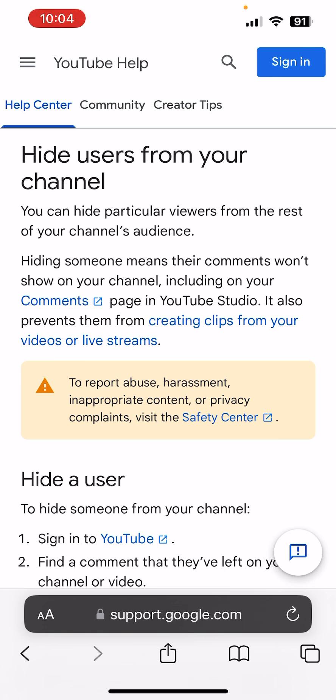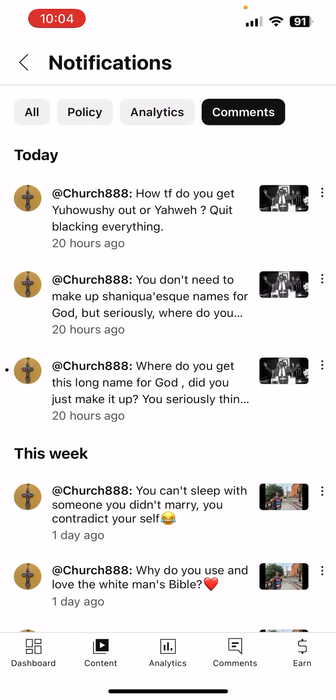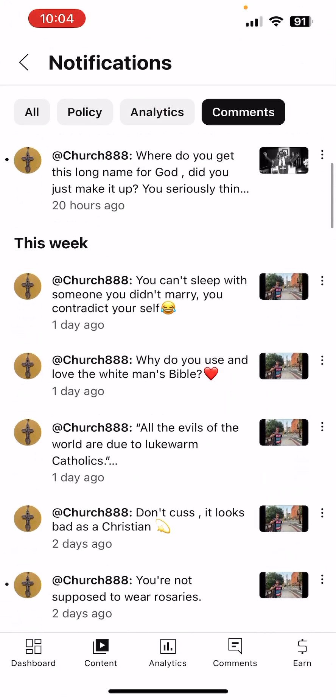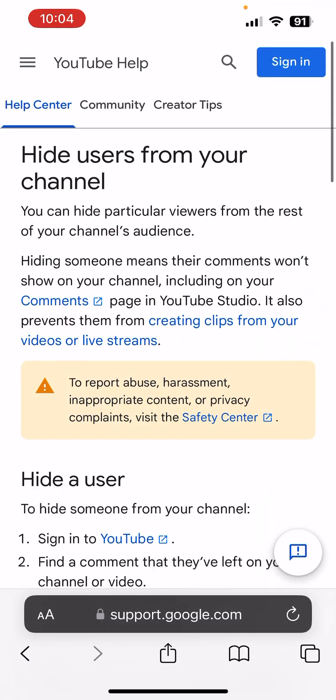Alright, this video is prompted by a particular scoffer that keeps coming on my comment board — this guy right here. Usually I just delete the comments and ignore them, but this particular person is very diligent in commenting on every video that I post over and over. So that prompted me to search up how to block people from commenting on my channel, and that's pretty much what this video is about.